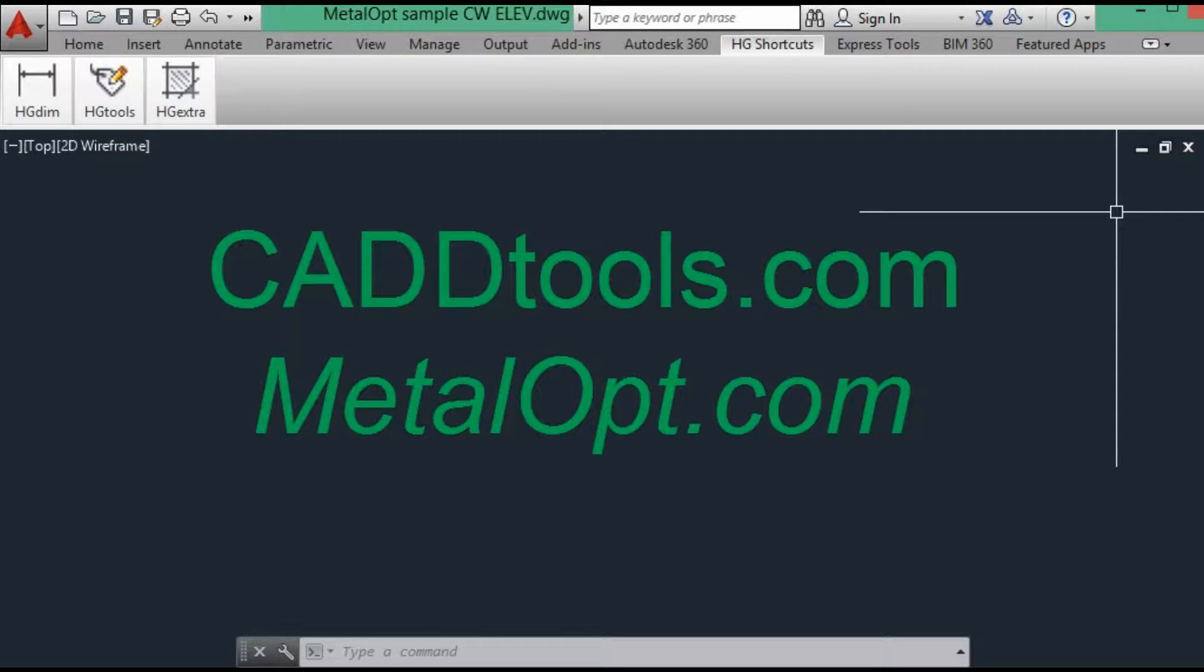Welcome to cadtools.com. This video series will demonstrate how to create material data in AutoCAD and how to extract the data to be manipulated with MetalOp, a material optimizer. After that we will import the tagged data back to AutoCAD.